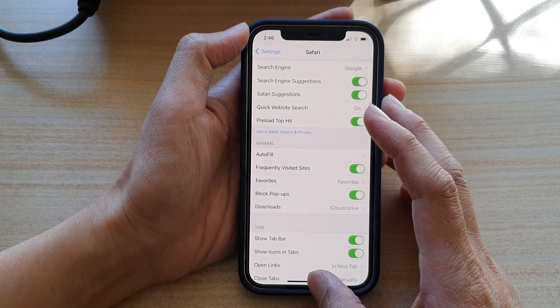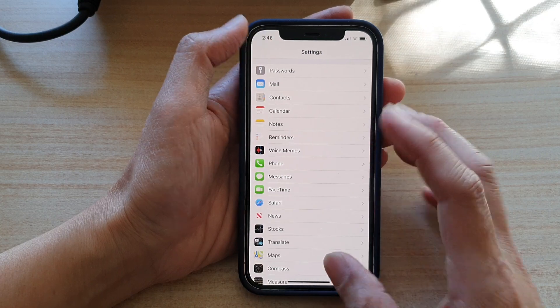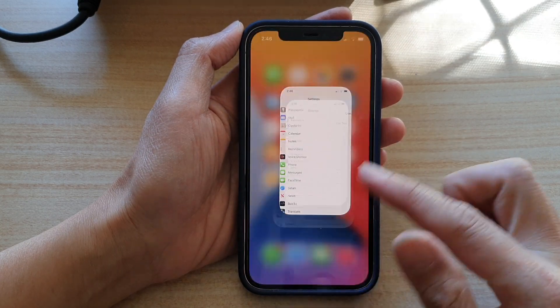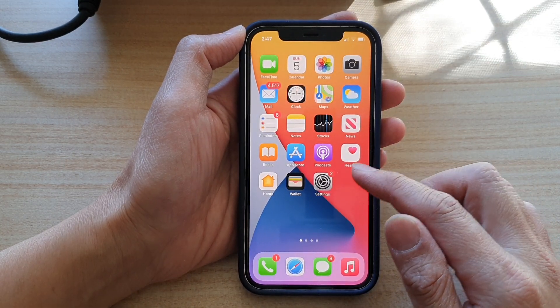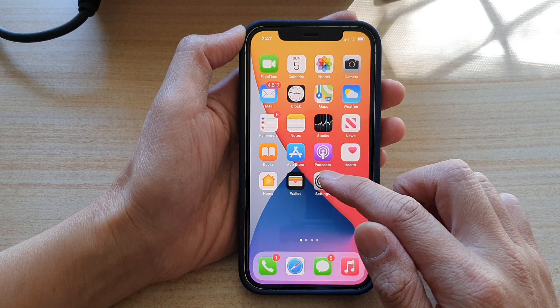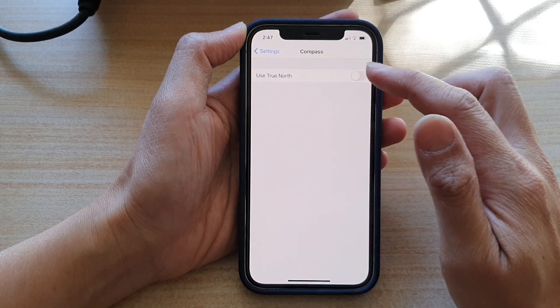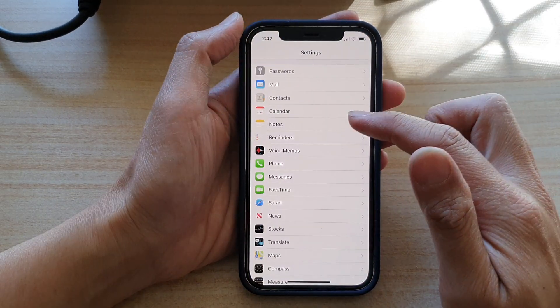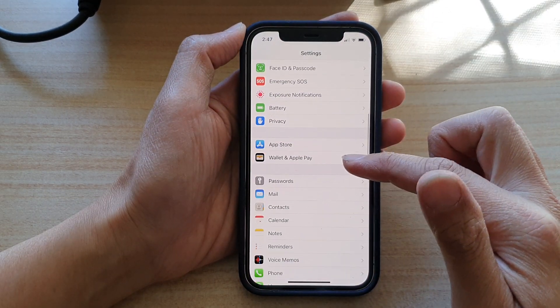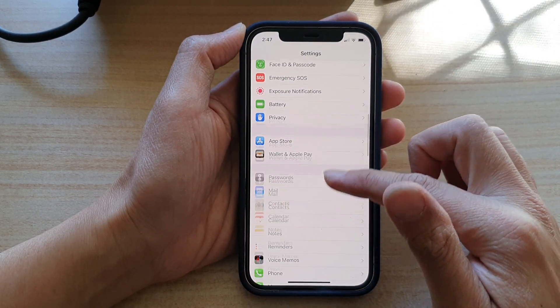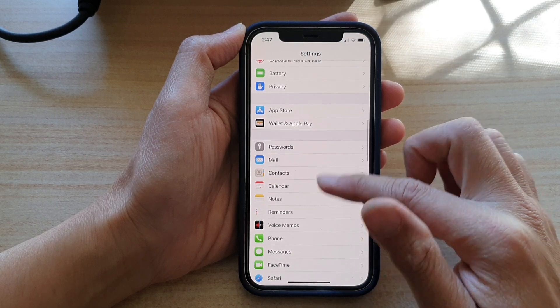First, let's go back to your home screen by swiping up at the bottom of the screen. Then on the home screen, tap on Settings. In Settings, go down and tap on Safari.